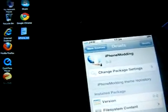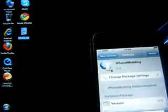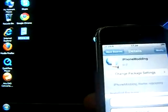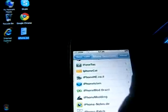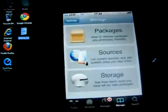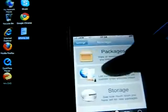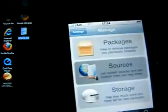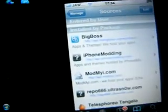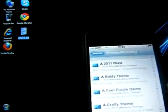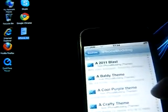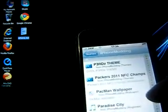Press Install. I already installed it, so just press Install. Then you go to Manage, to Sources, and you find iPhoneModding. You go to iPhoneModding and go to P.